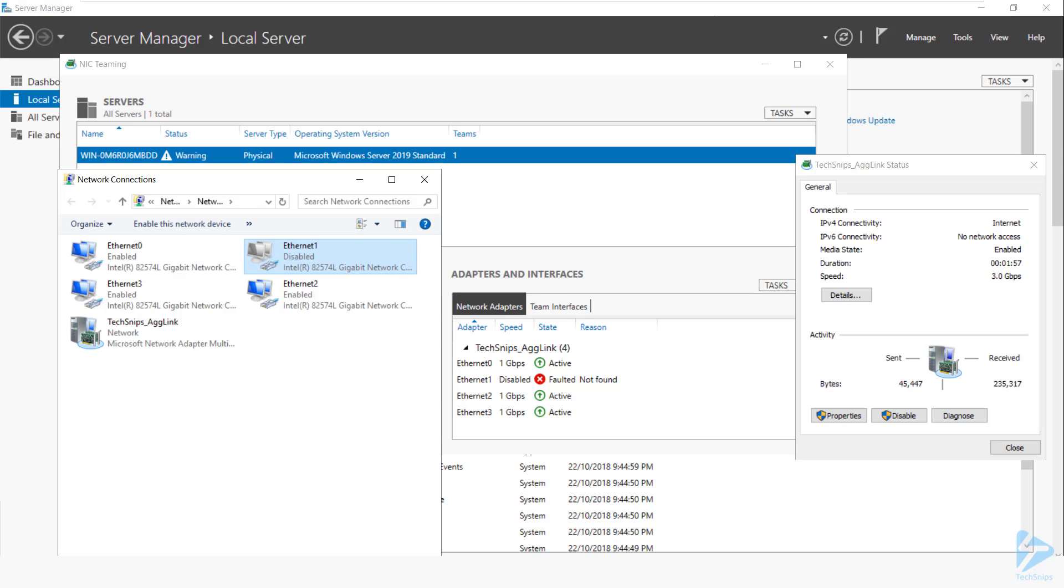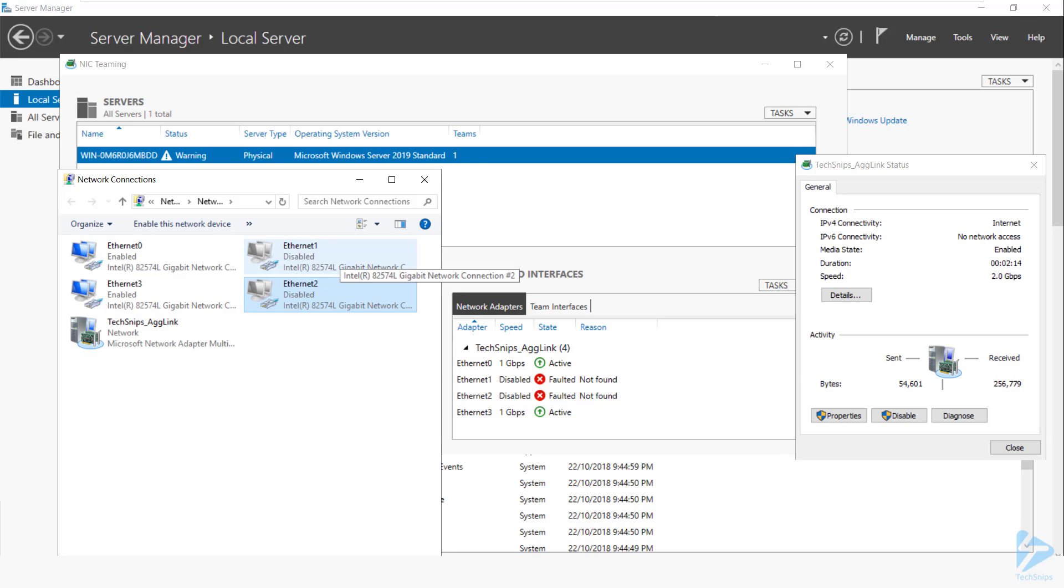and that our connected speed for the interface is turned down to three gigabits per second. I can disable another interface, and the connected speed drops to two gigabits per second. So let's go ahead and turn those back on, and see what it looks like when they come back online.